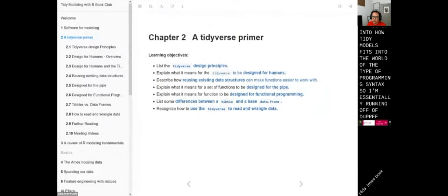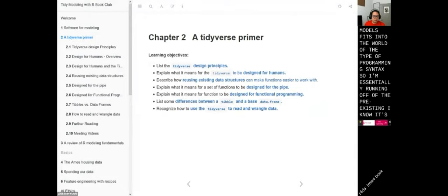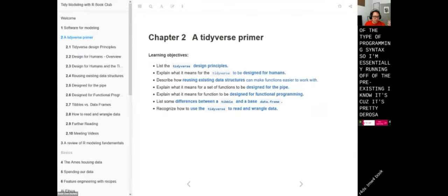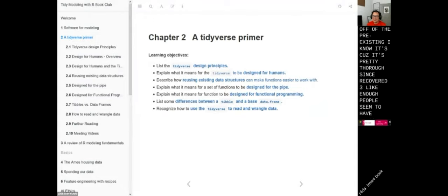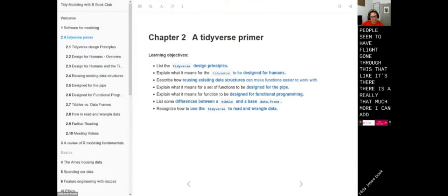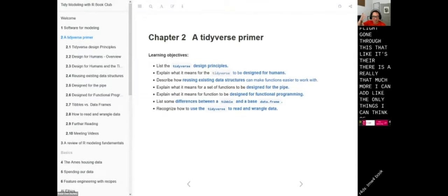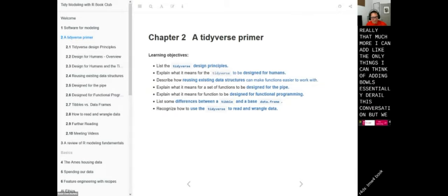I'm essentially running off of the pre-existing notes because they're pretty thorough. Since we're cohort three, enough people seem to have gone through this that there isn't really much more I can add. The only things I can think of adding will essentially derail this conversation, but we can talk about it.